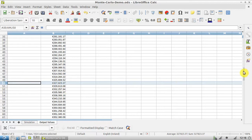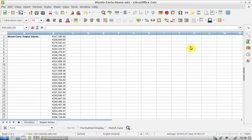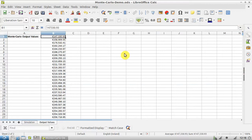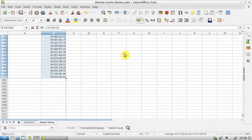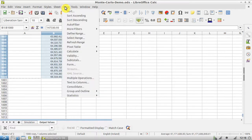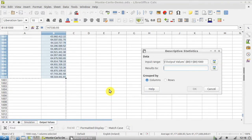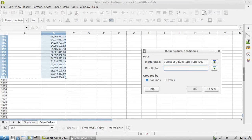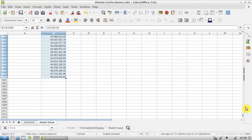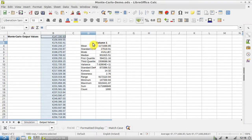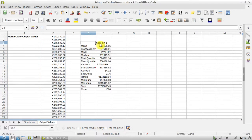The next thing we can do is select all of those again. Now we're going to go Data, Statistics, Descriptive Statistics, and we're going to send our output to cell D3.